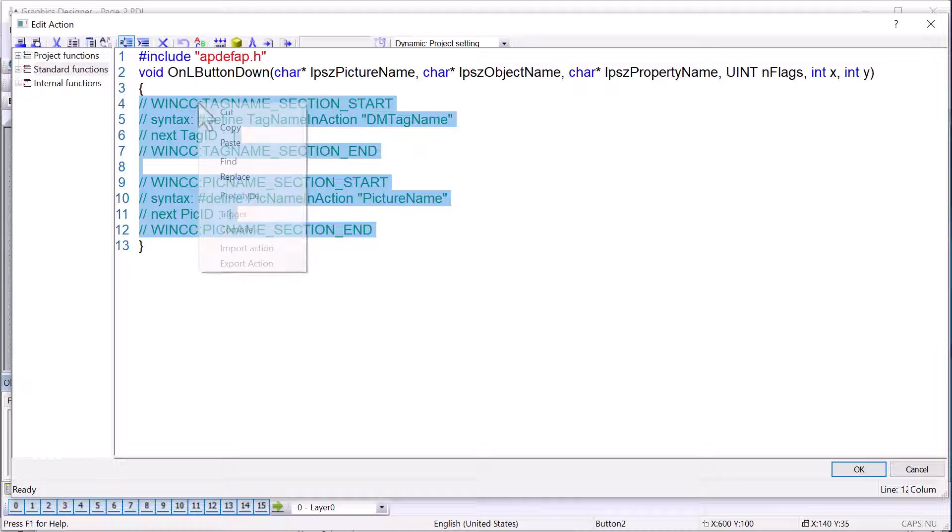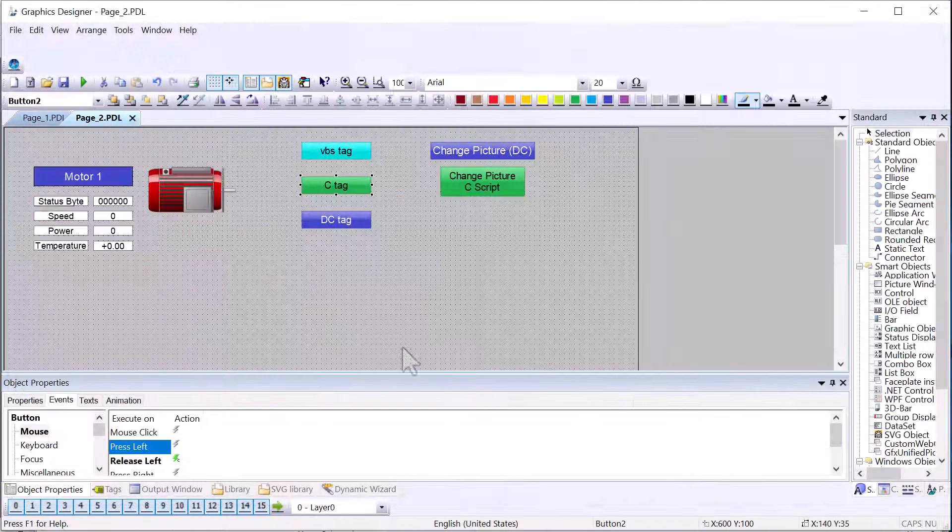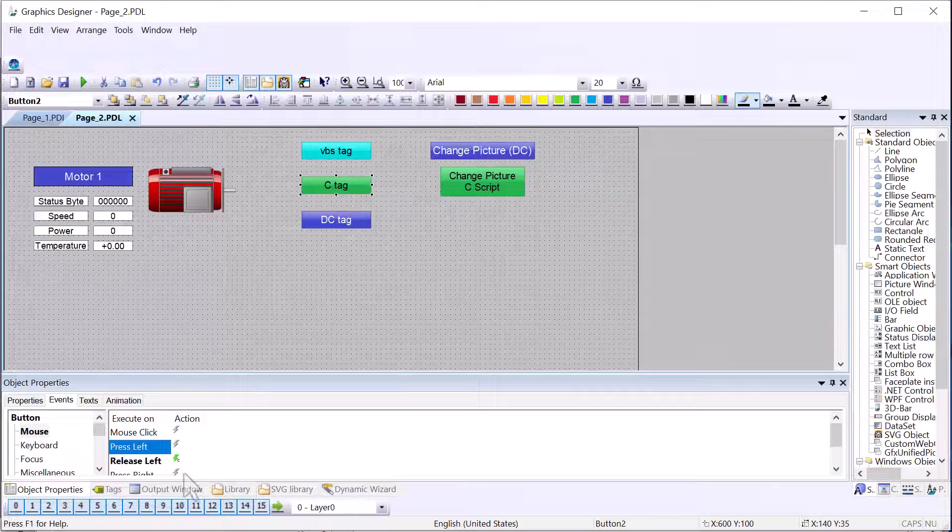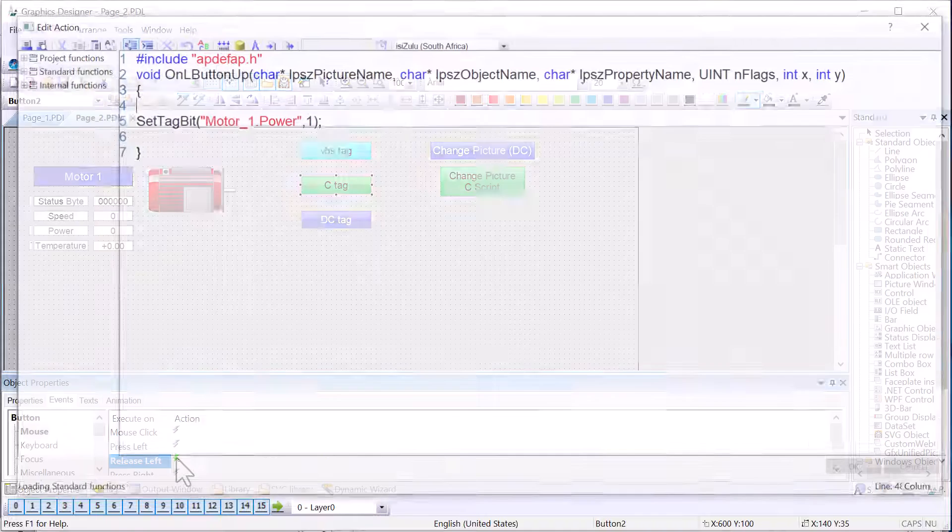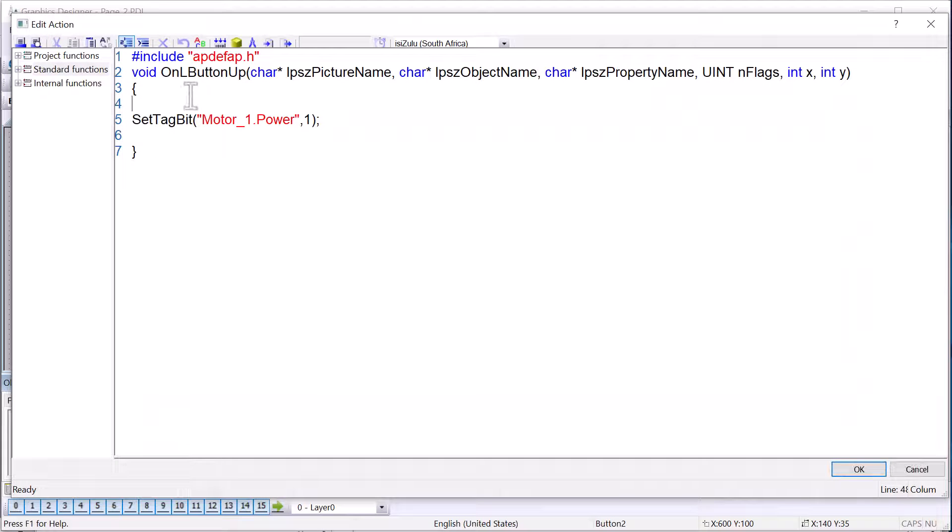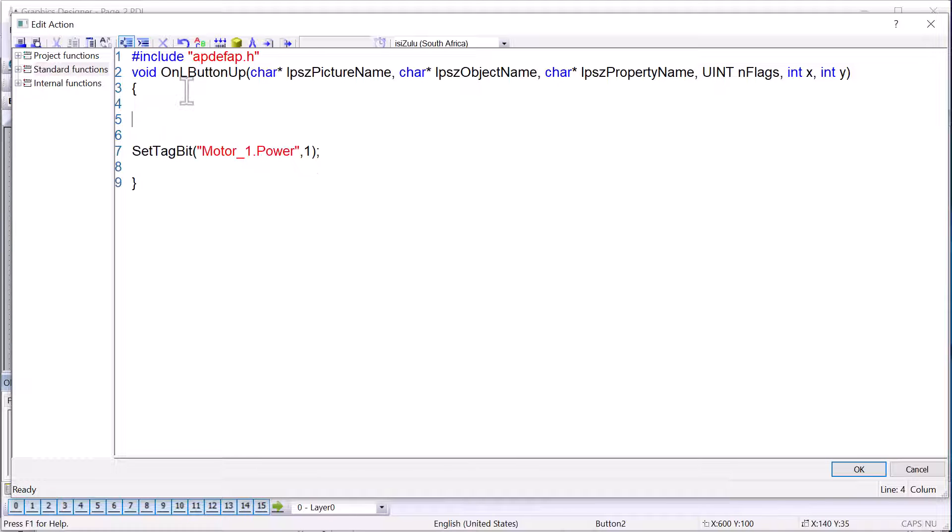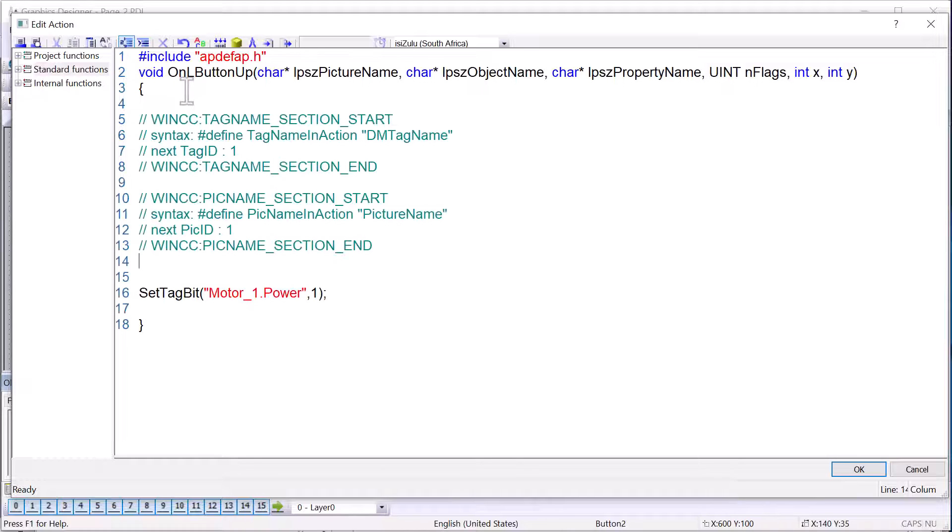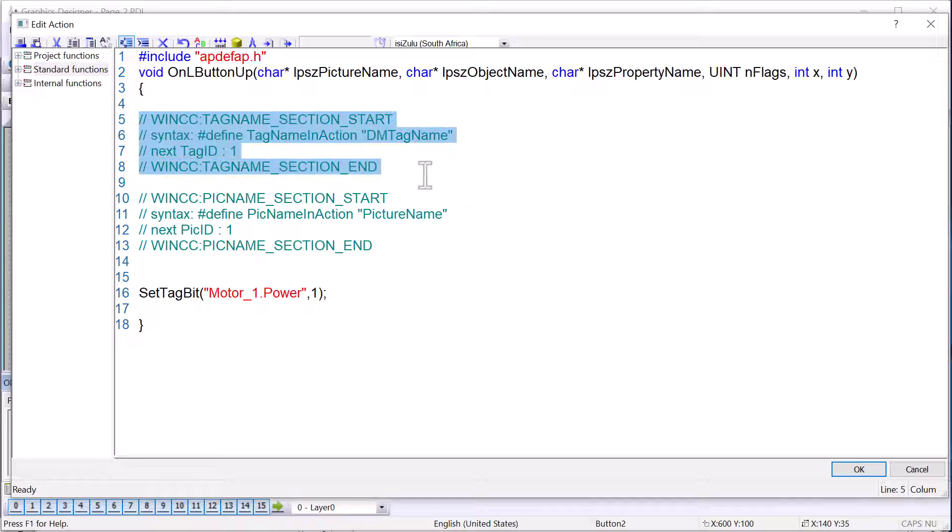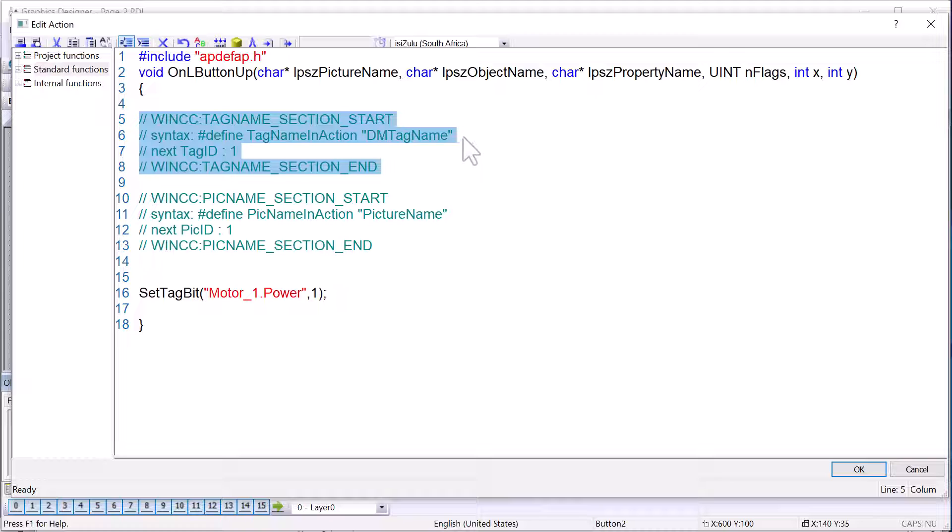So I'm just going to copy this and we'll go back over to this script. And this is how you do it manually. I'm going to show you how to do it globally in the project, but this will help you understand what's going on. So this is the tag name section, and this is where you use a define statement to show which tags are being used in the script.